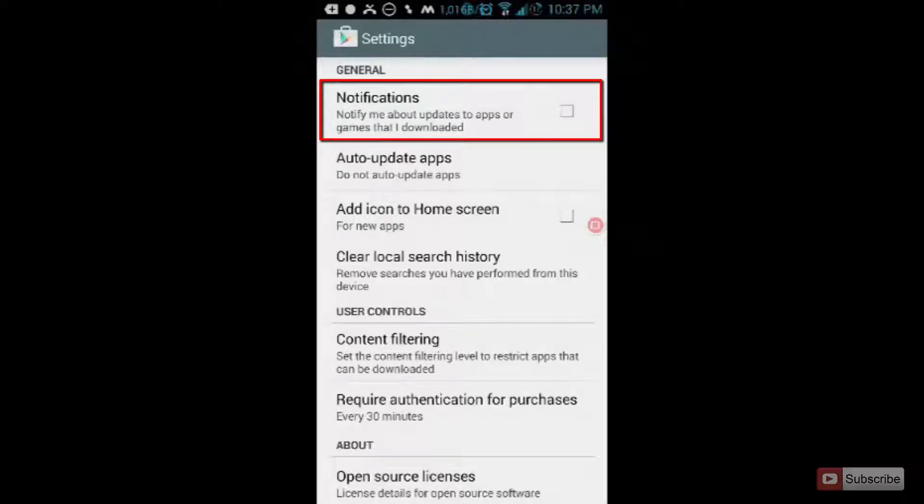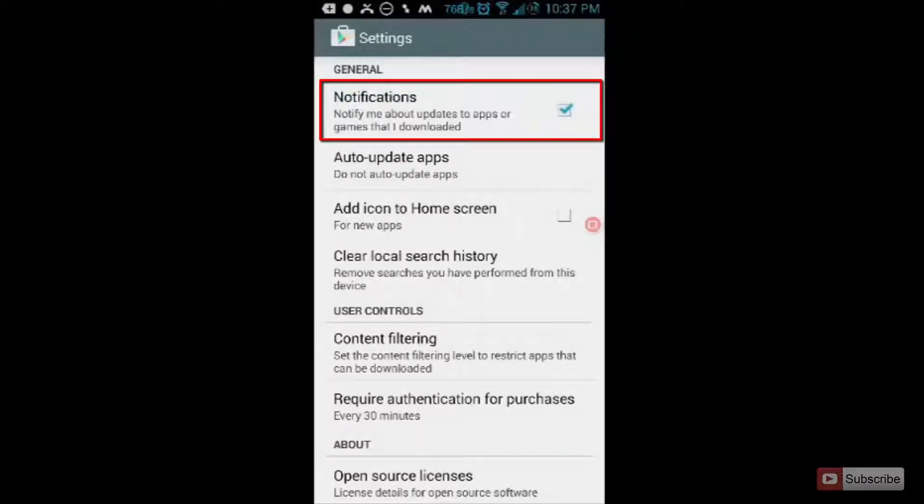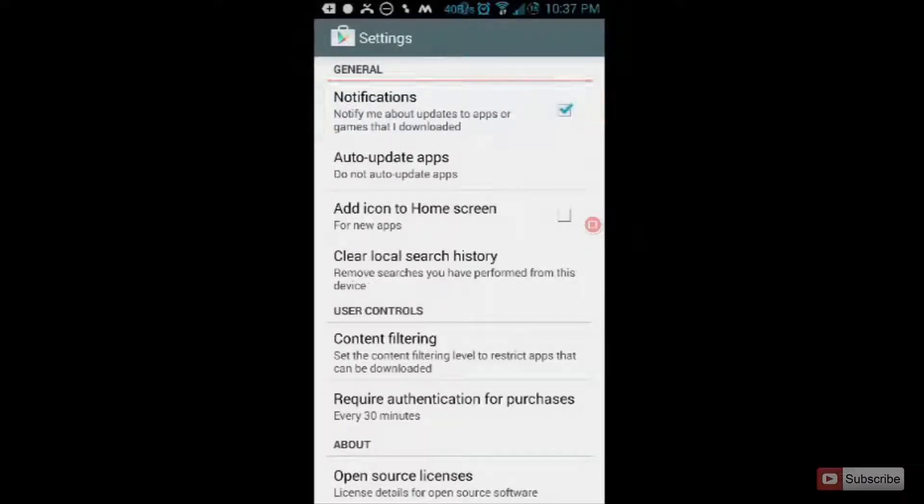If this first option is enabled, if you disable that option, then you won't even get any notification regarding updates.